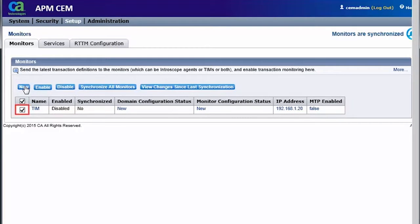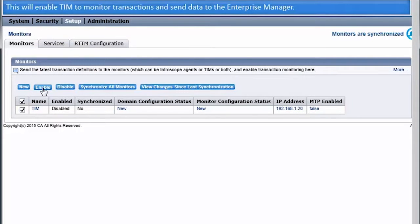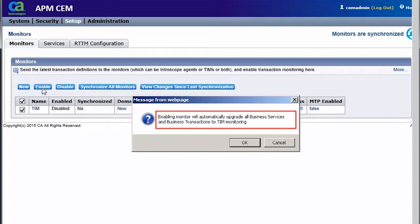Observe that TIM gets listed in the Monitors list. Now we will check the TIM checkbox and click Enable. This will enable TIM to monitor transactions and send data to the Enterprise Manager. When TIM is enabled for monitoring, it automatically upgrades business services and business transactions for TIM monitoring. A message informs the same.